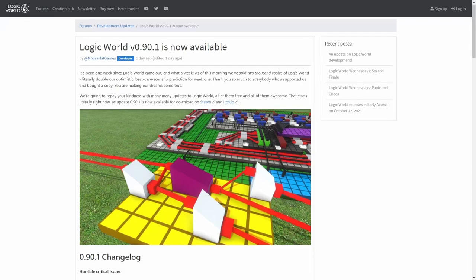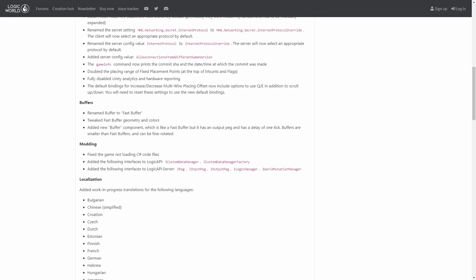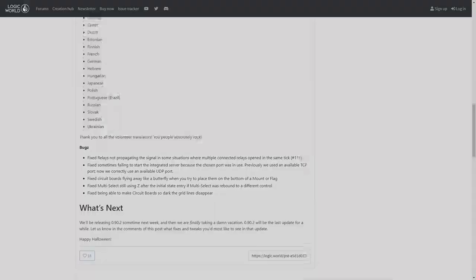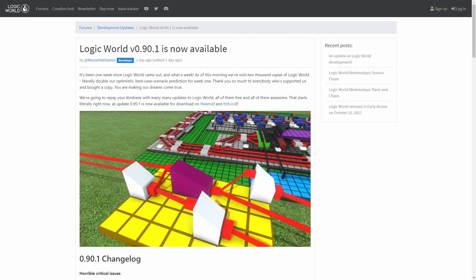Let's check what's new on version 0.90.1 of LogicWorld. LogicWorld just got its first update after the Early Access release on Steam. It has been only one week since the release, so this is a small update.